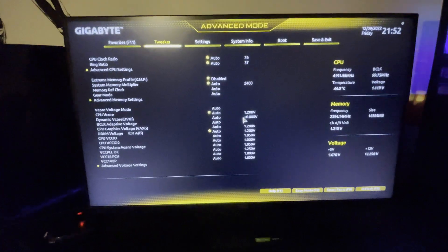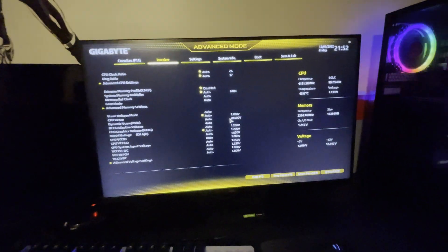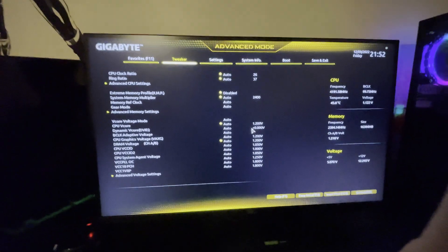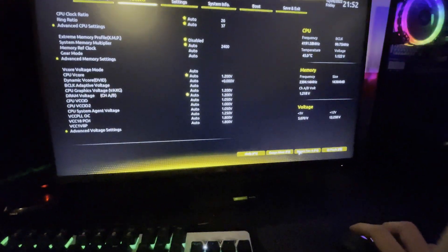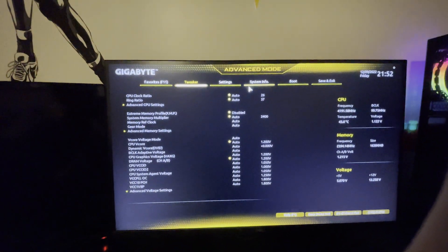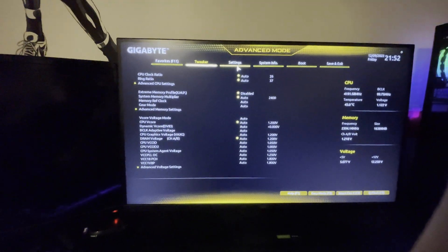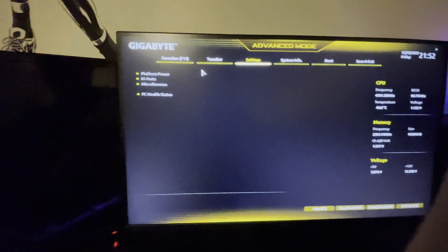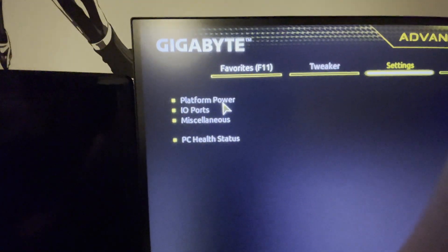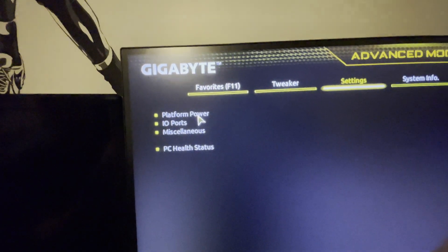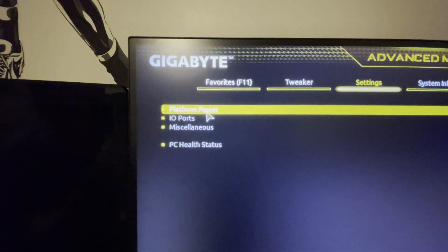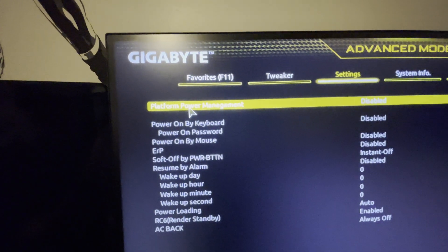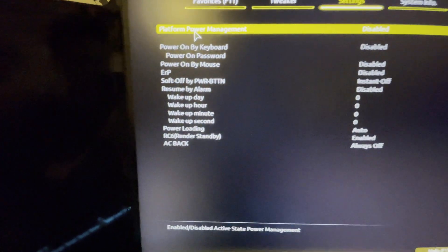And pretty much all the BIOSes are the same. I've done this on an Asus one as well. So I am currently in my advanced setting mode here. You want to be in advanced mode for pretty much any of your motherboards that you're on. But for the Gigabyte one, I'm going to go to settings here. And it's going to be under platform power. And this is pretty normal for most motherboards as well. It's going to be underneath your power or settings right here.